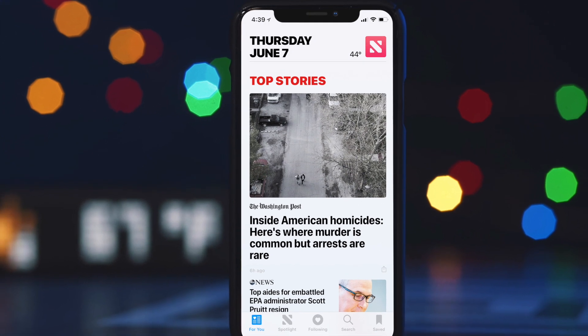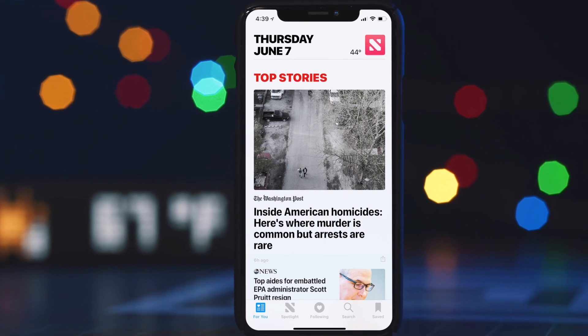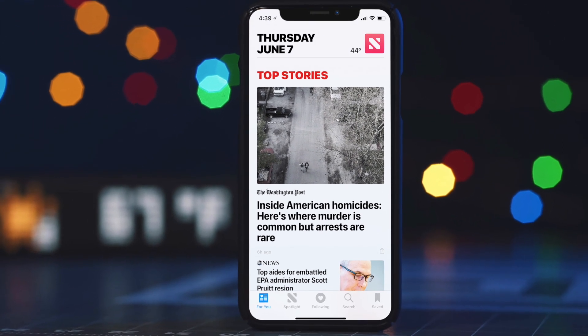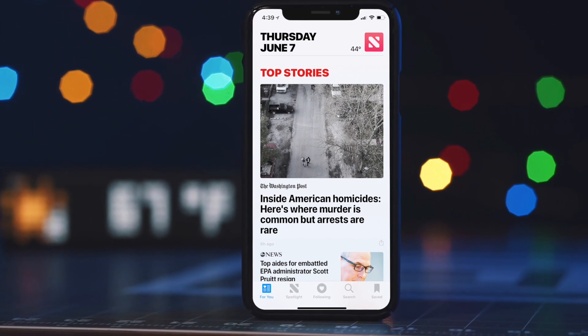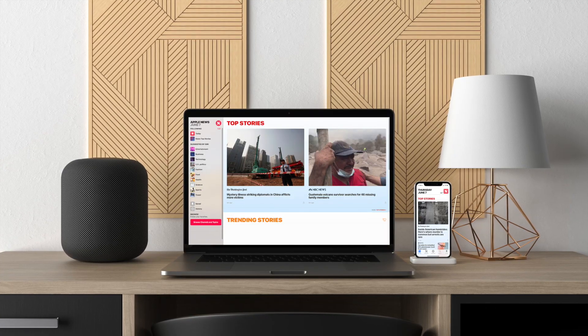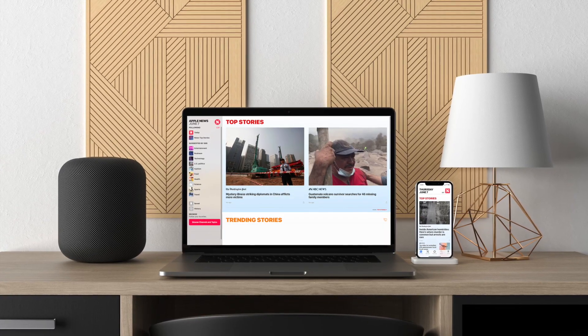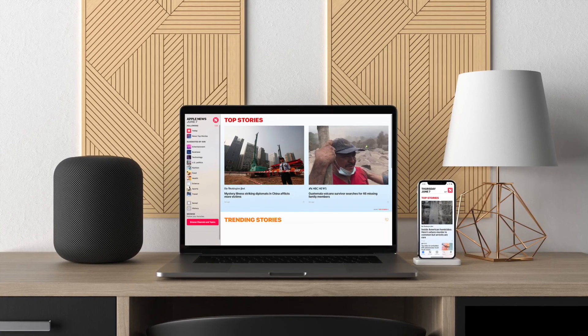Apple introduced the News app back in 2015, three years ago, and it is not yet available except in countries like US, UK and Australia.